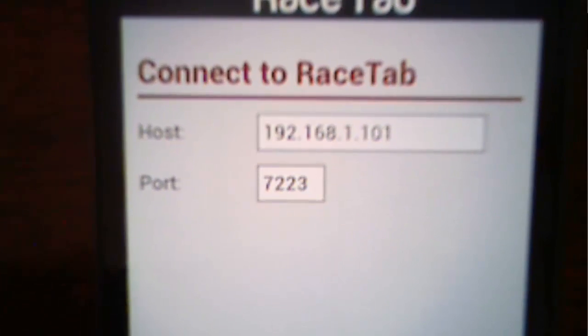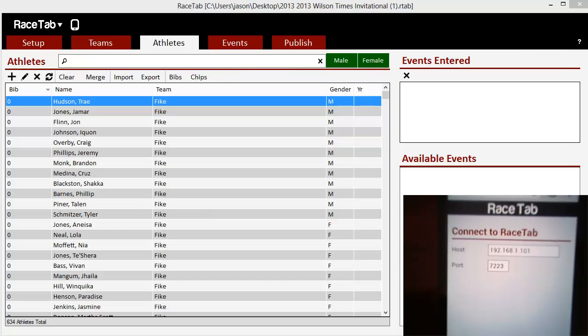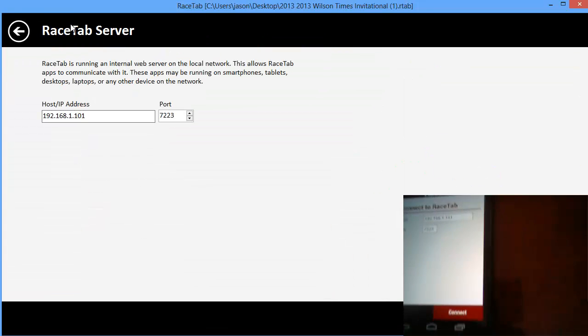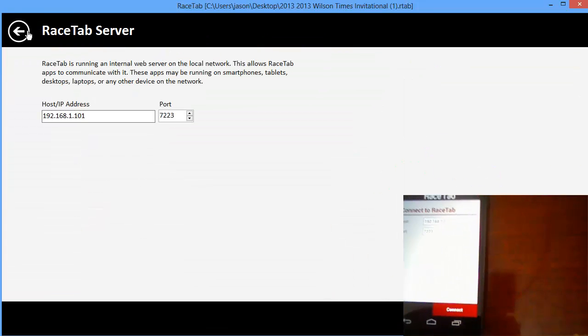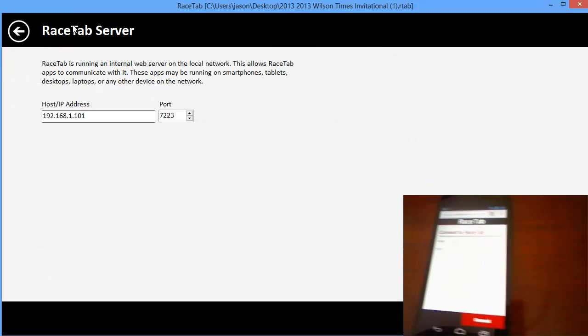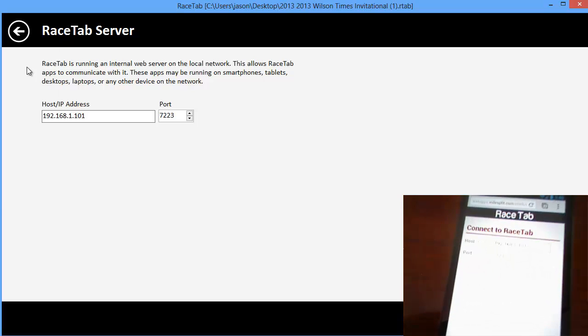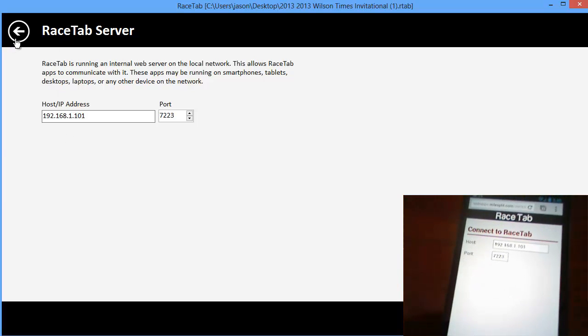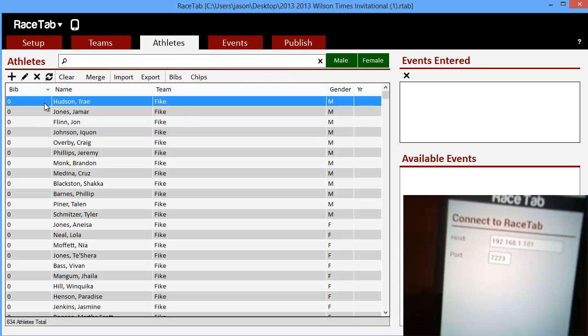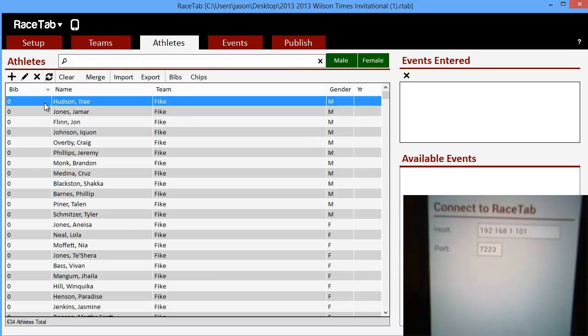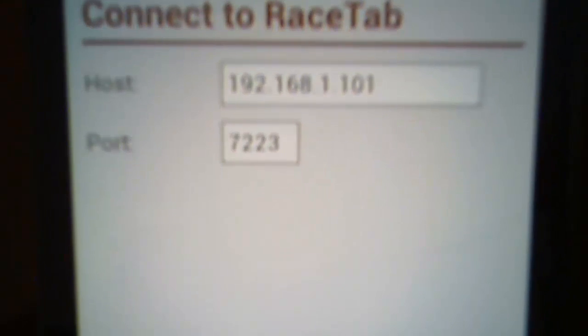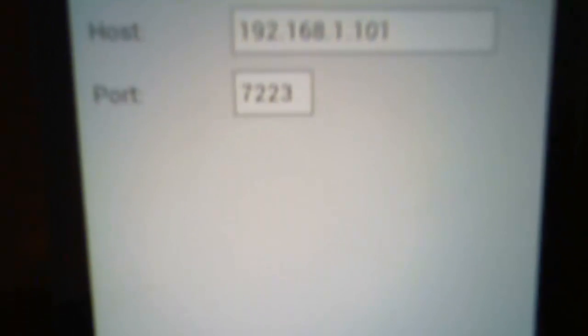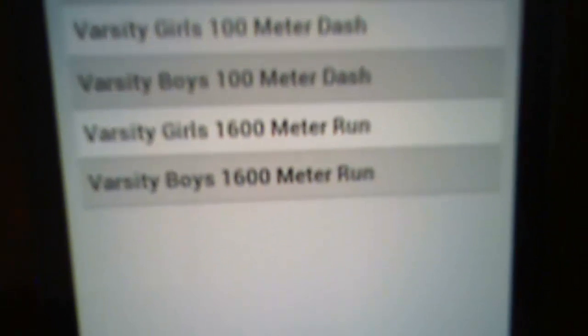If you look over in Race Tab and click on the phone icon at the top, you're going to see the IP address. So that's what we want to use over here back into the program. I already have my IP address and my port typed in here. I'm going to click connect down there at the bottom.